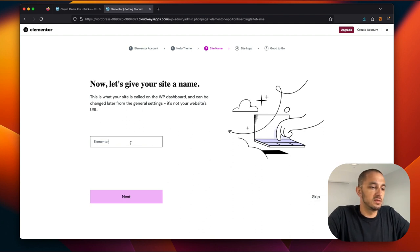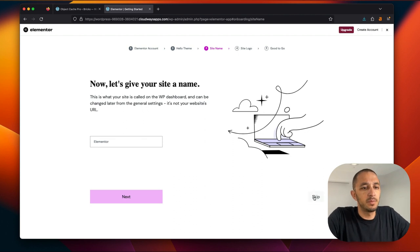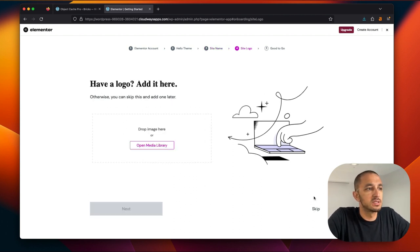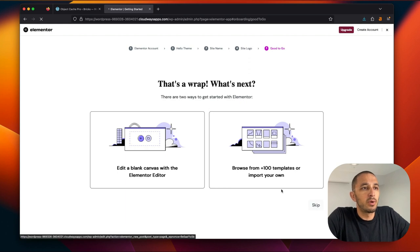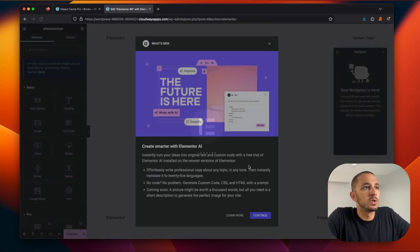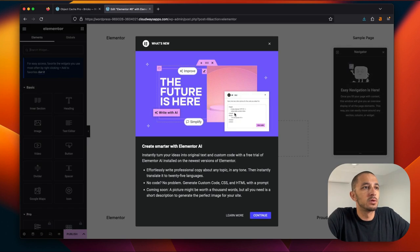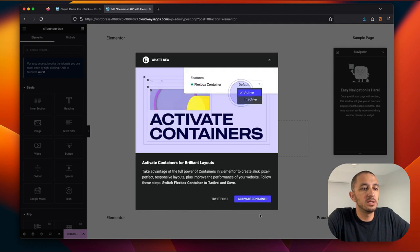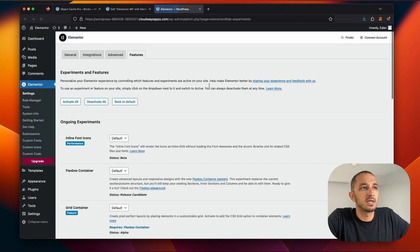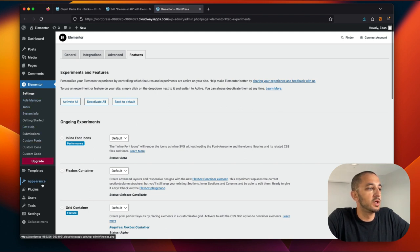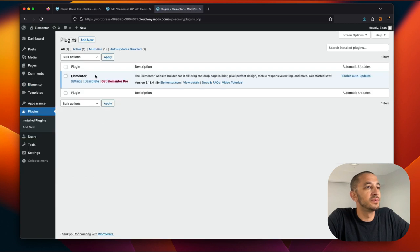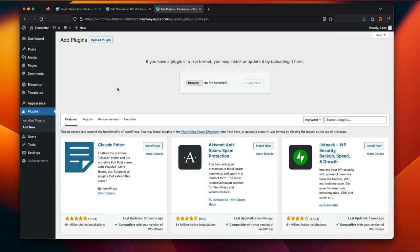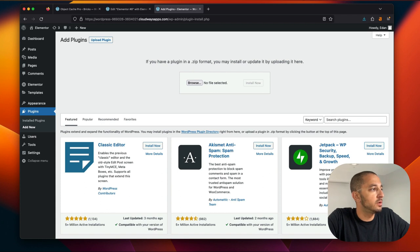So I'm just trying to go through all these steps. Now let's get the site name Elementor. We'll keep it at that. So just skip. I don't want to add a logo. Skip. I don't want to browse through anything. Skip. I just want Elementor. So here we are. So I'm going to hit continue. Let's activate container. I don't want anything. I just want the plugin. So let's see. We got Elementor.